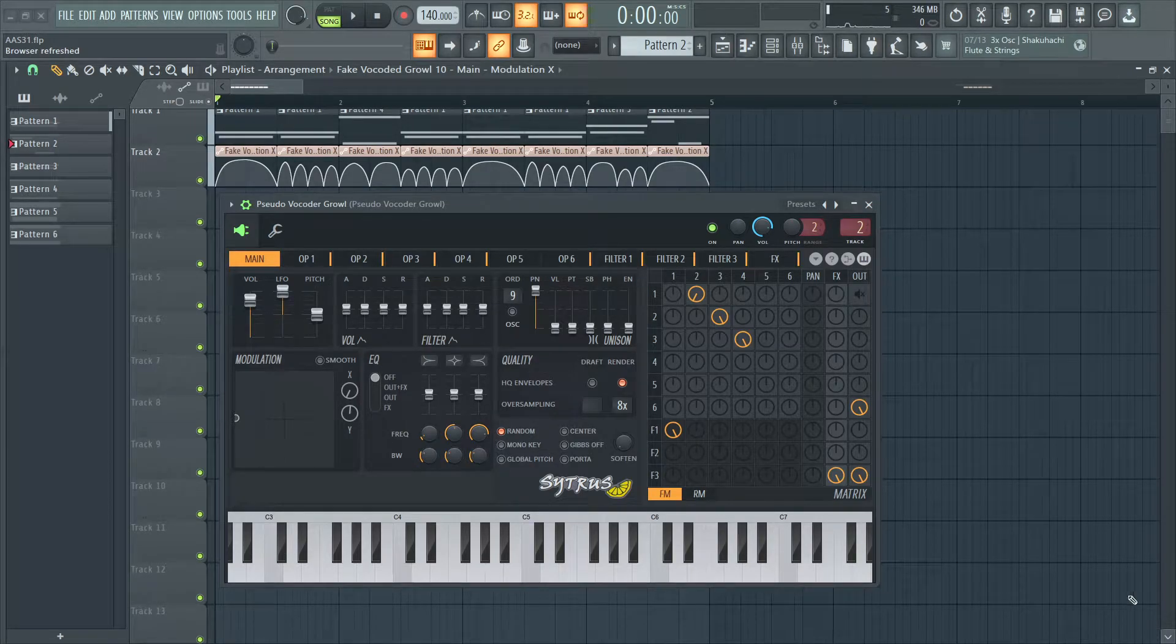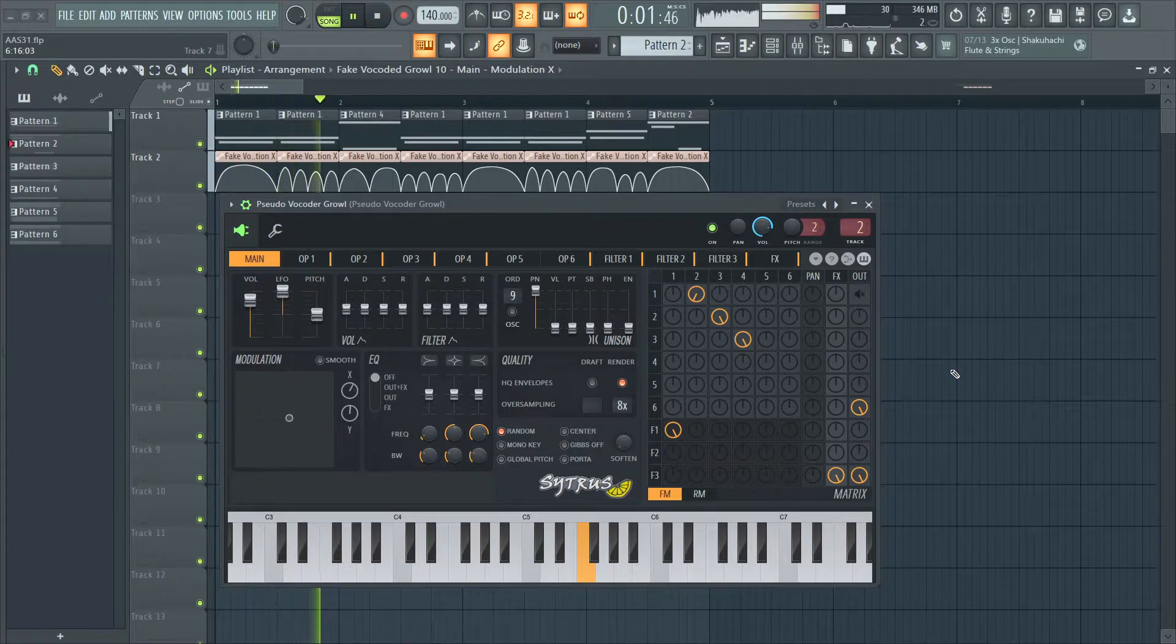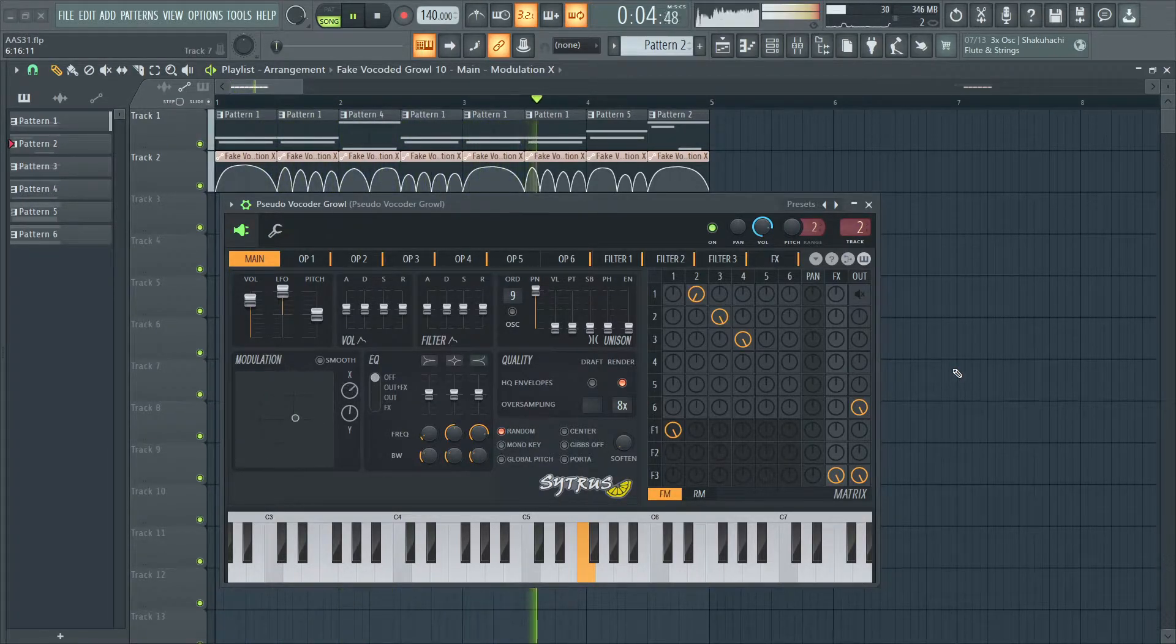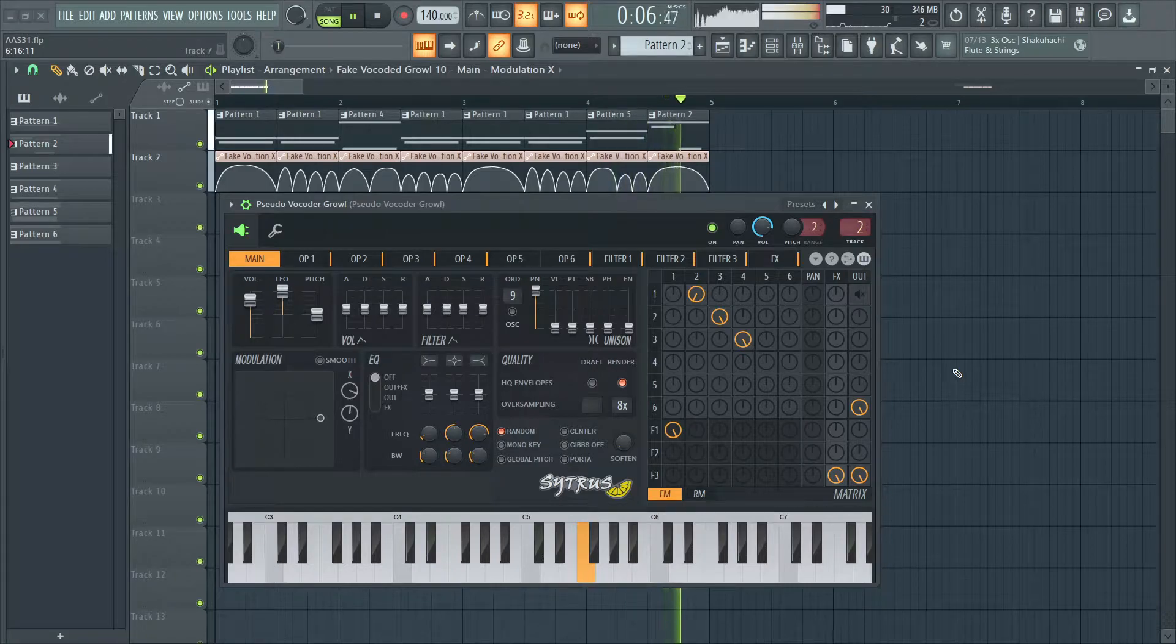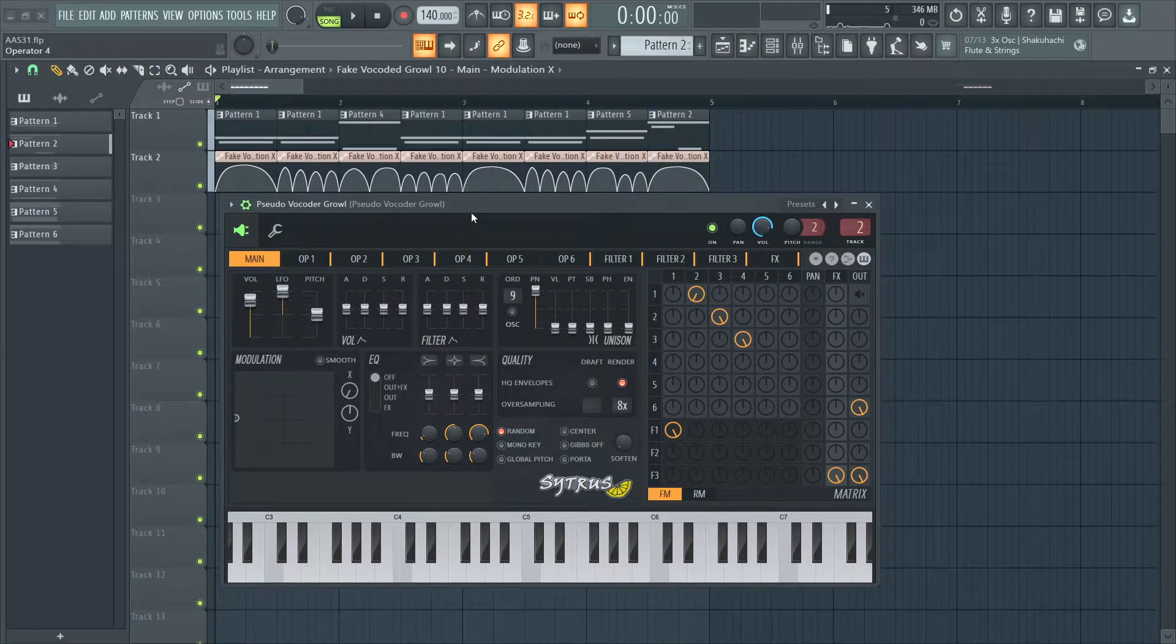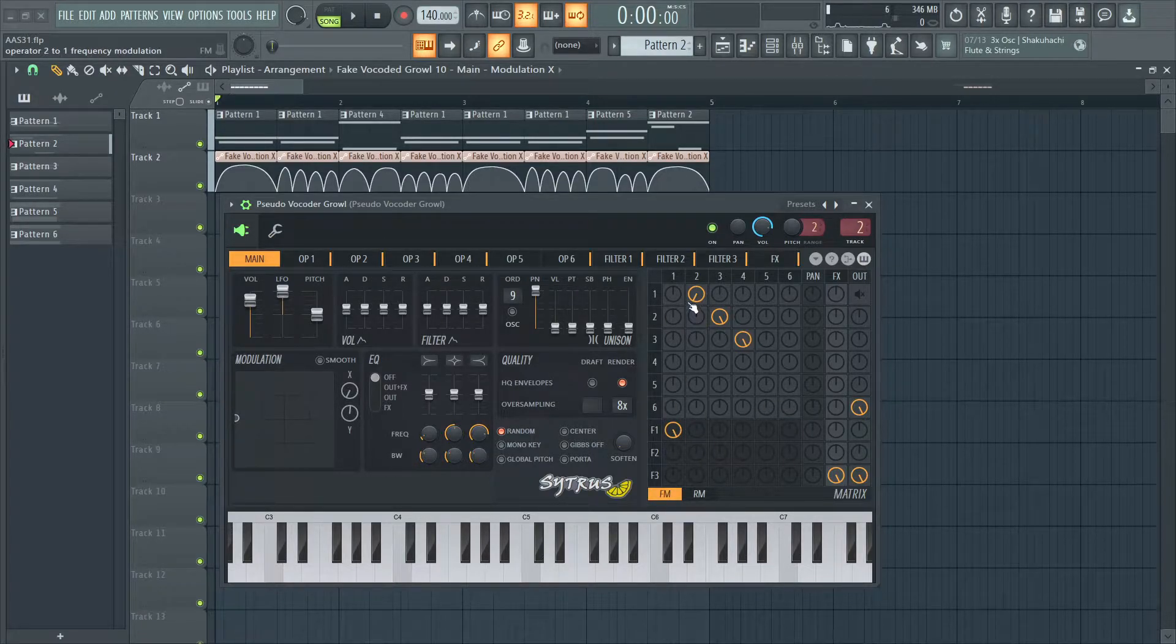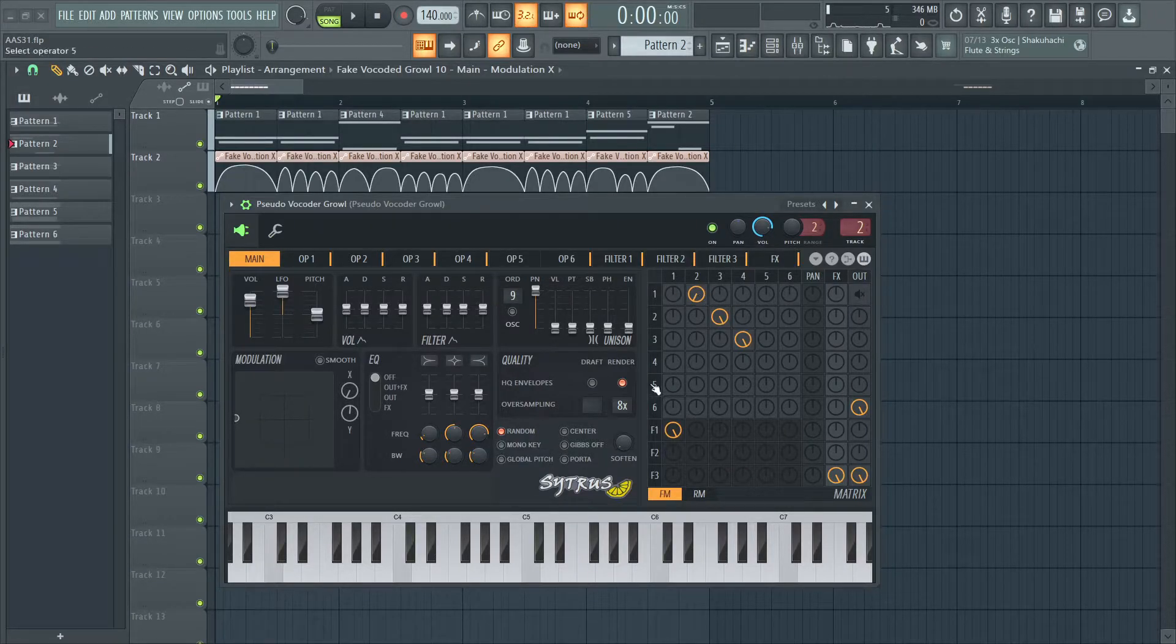Hi, I'm Xenowave and today I'm going to show you how I made the sound. Alright, so the main concept of the sound is just filtering this carrier which has some weird modulators going through it. So, let's get started.